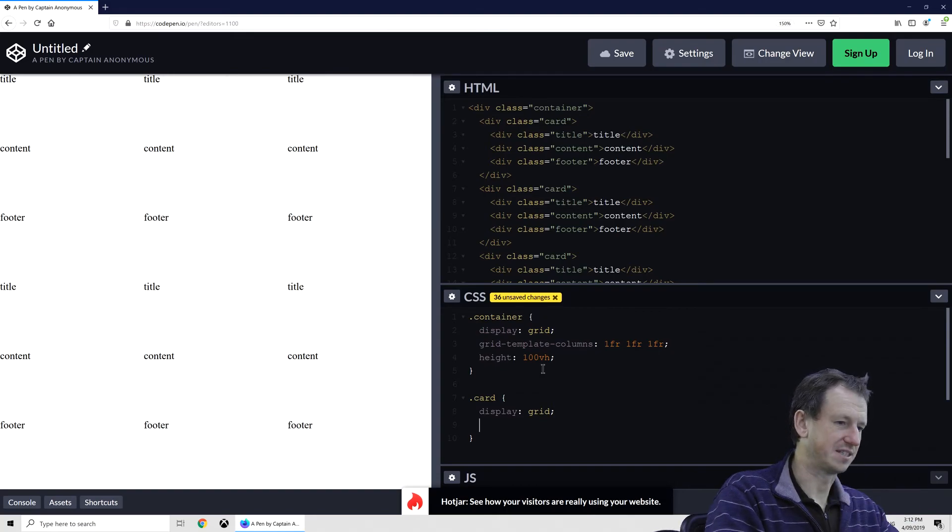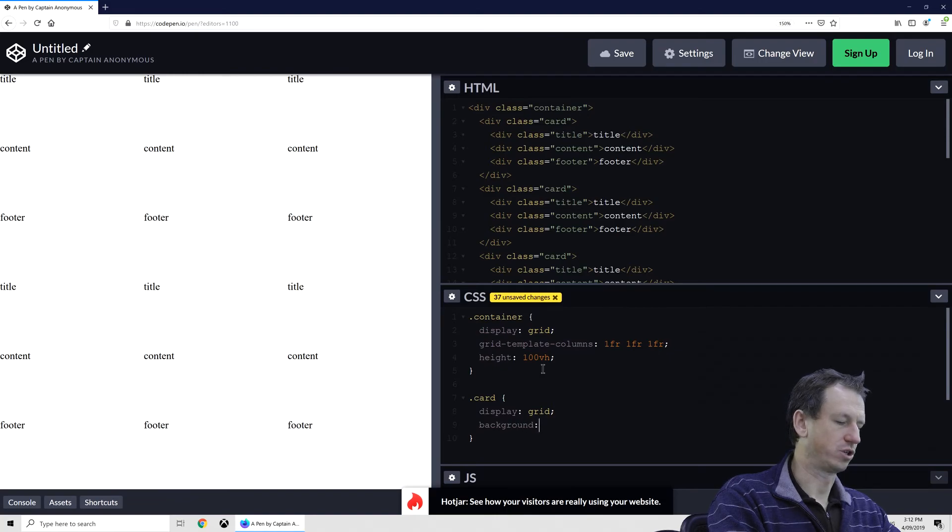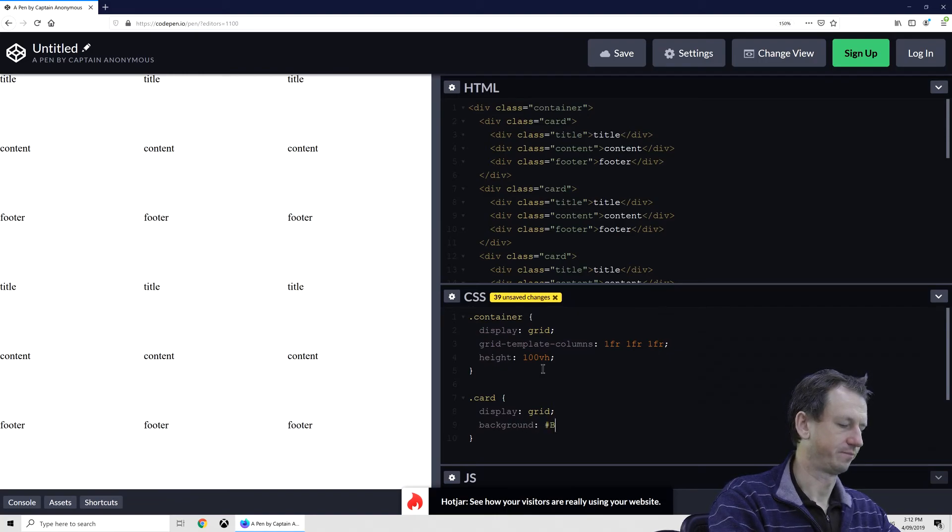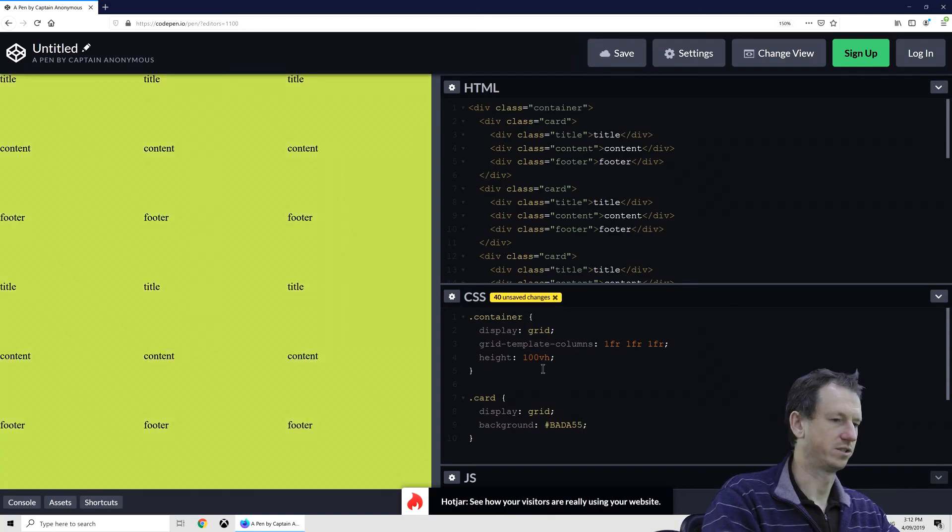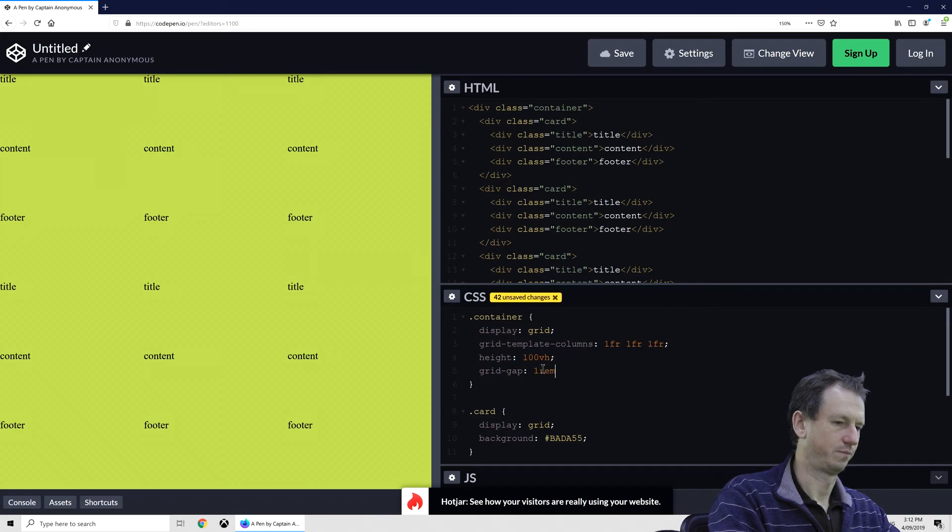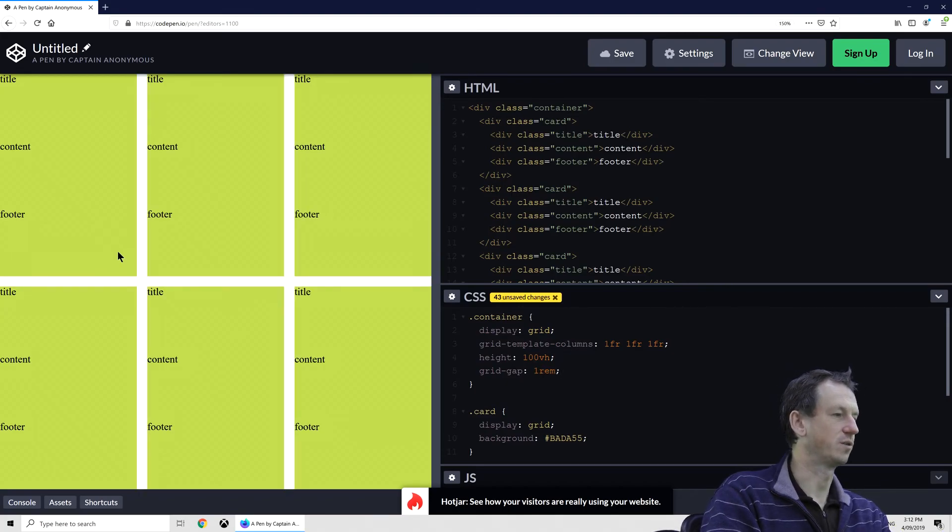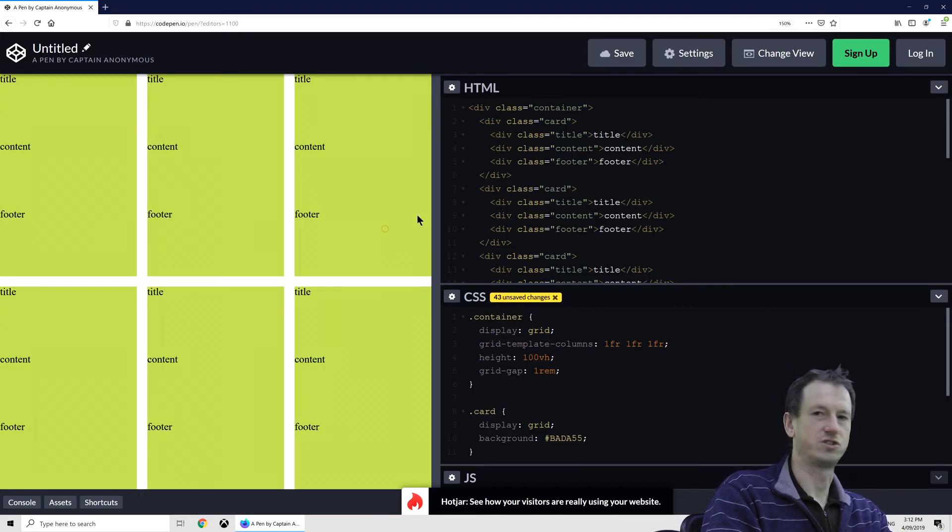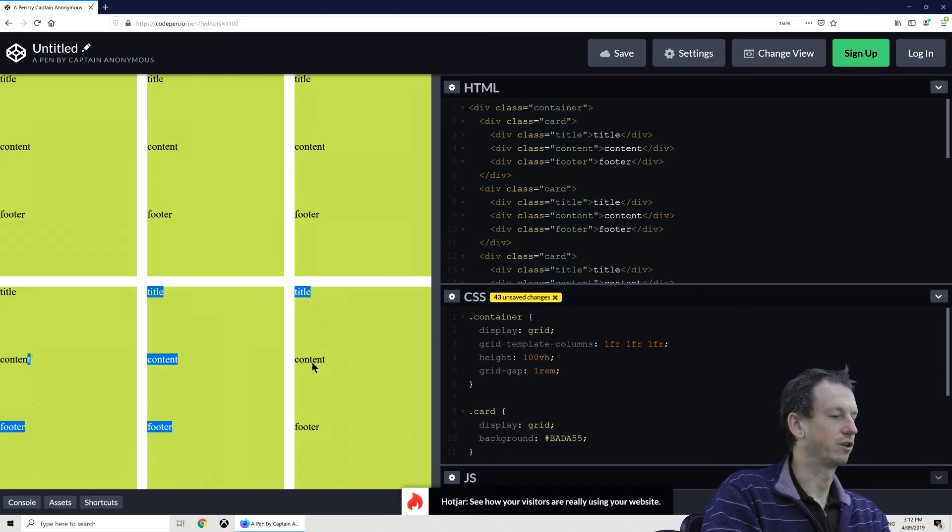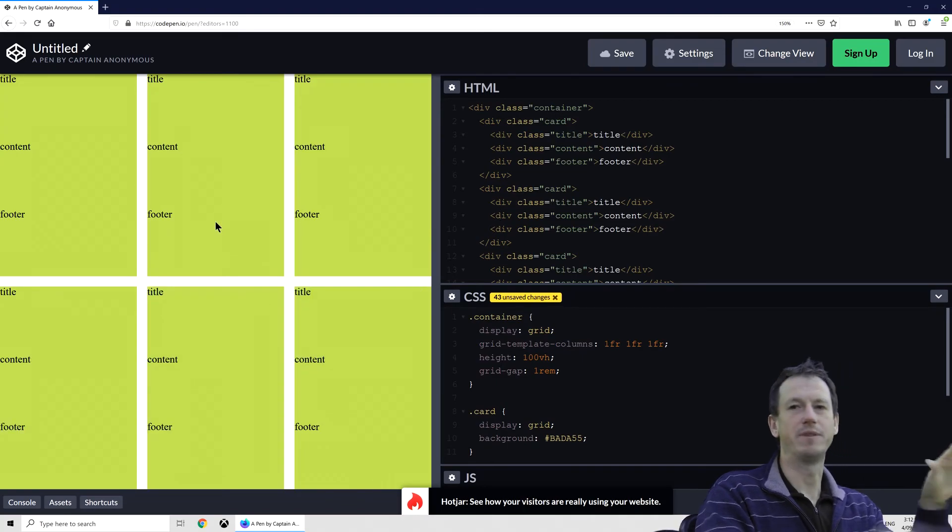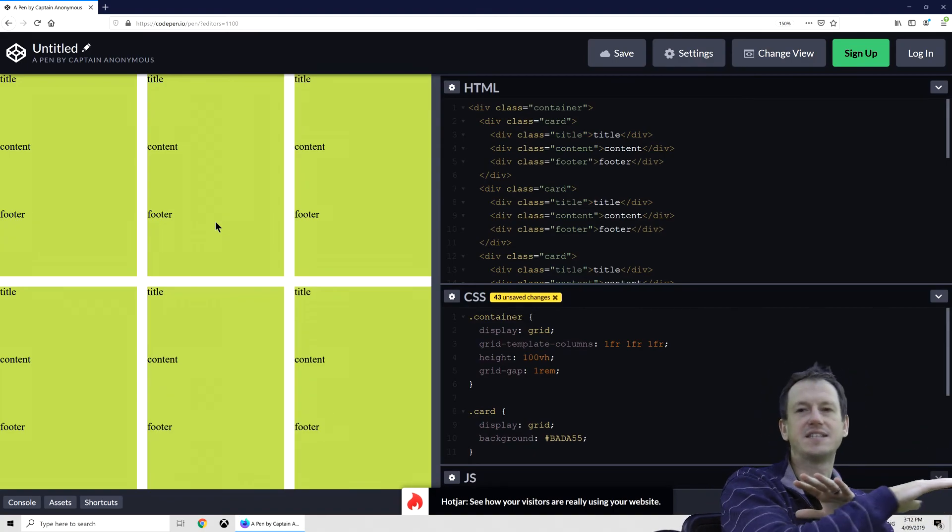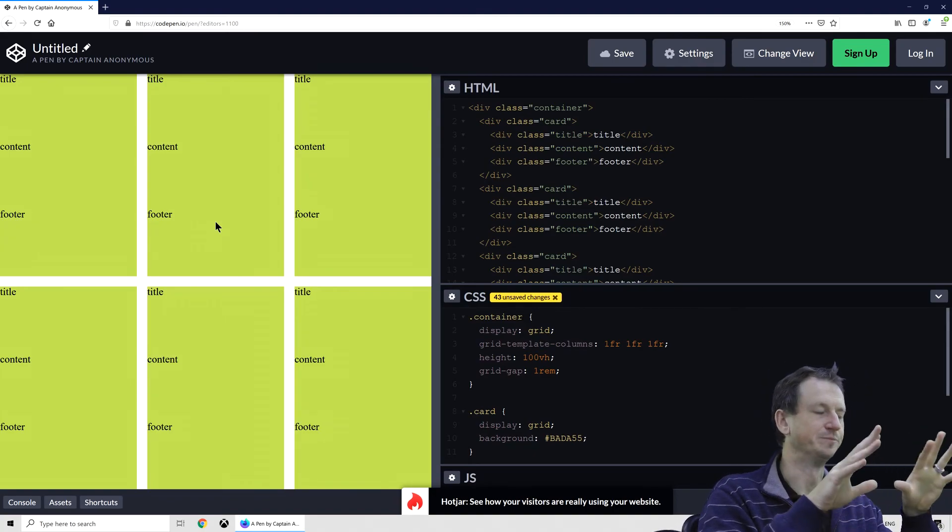Pretty hard to see it there, so let me give it a background color like so, and we'll just put a grid gap on, and we should see each individual card now. So we've got one, two, three across the top here, and then three across the bottom as well. And you can see at the moment the titles are lining up, the content and the footer.